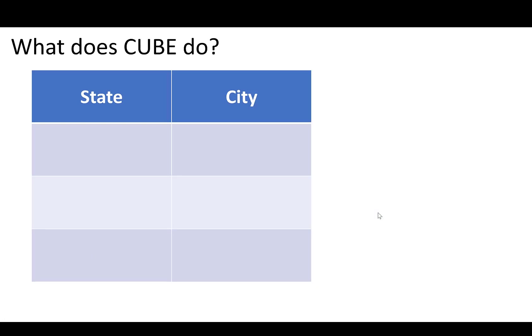Like for example, if we use CUBE, it's going to do the same thing as ROLLUP. It's going to give us the subtotal of state and city. It's going to give us the subtotal state level, but it's also going to subtotal at a city level.